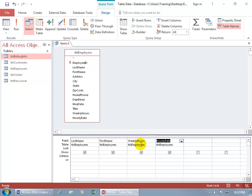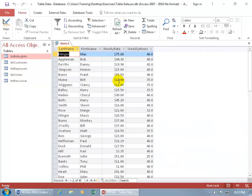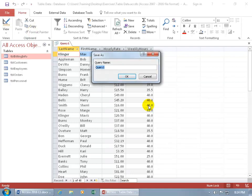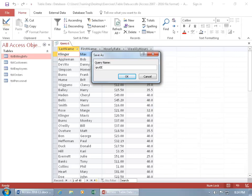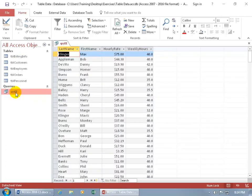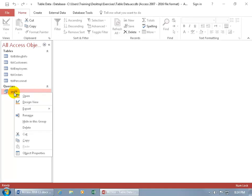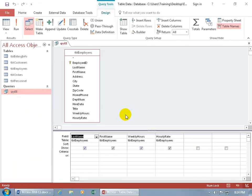On the back end you may have things set up the way you want as the designer, while somebody on the front end can have it arranged differently. We should save our query — click the Save button, use the three-letter prefix QRY for query, and we'll do EE for Employees. Hit Enter and it's saved. When you close out, you can double-click to open it in Datasheet View by default, or right-click and open it in Design to make changes first.